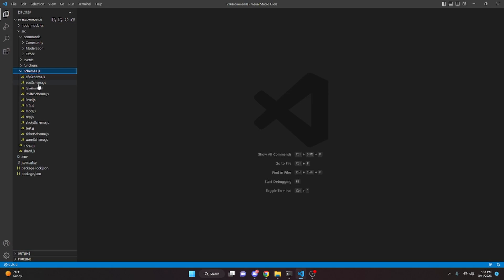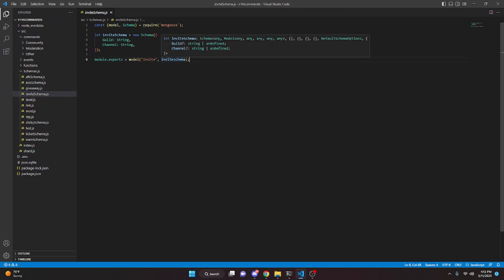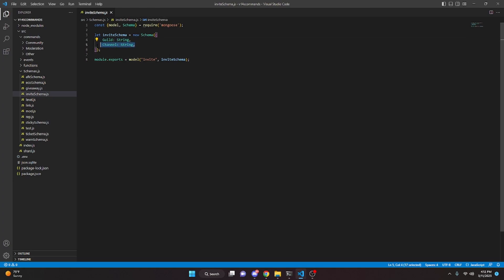The first step is we're going to go to our schemas.js file and create an invite schema. If you don't have any of this set up, please watch the MongoDB guide in the description below — if you don't do that, none of this will actually work. For your schema, you're going to need a guild which is going to be a string, and you're going to need a channel which is also going to be a string, and it should be called invite schema with the name invite in here.